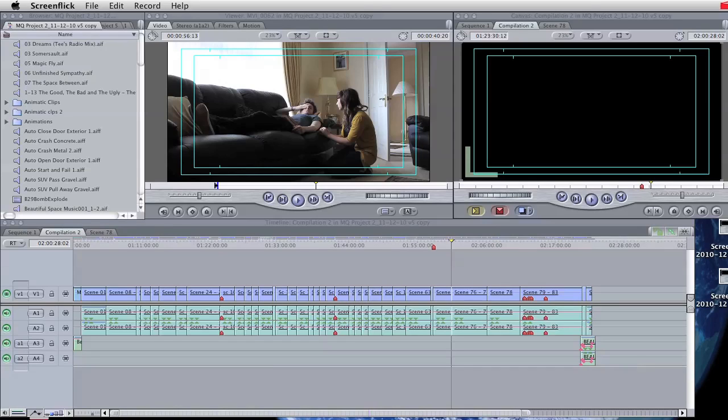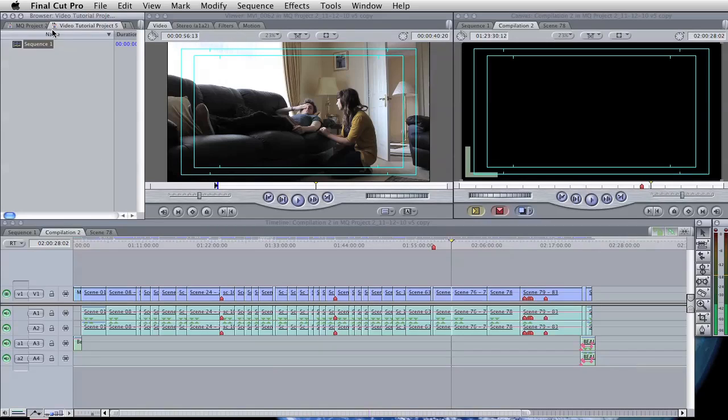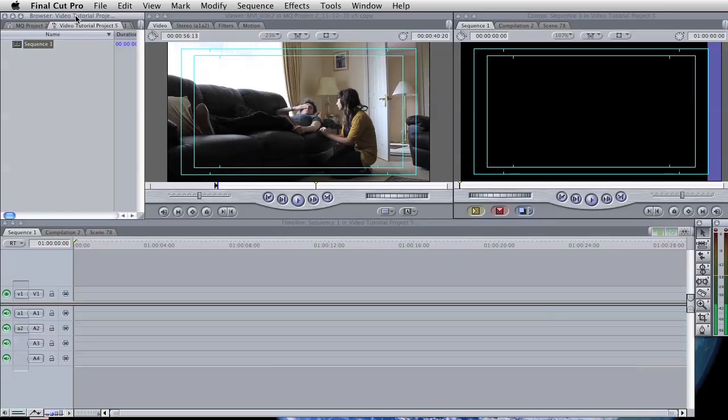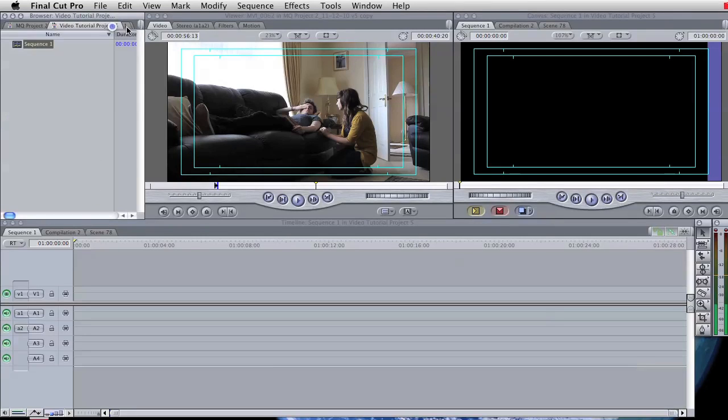So to start off with, when you open up Final Cut Pro first and begin a new project, you will find yourself with something like this in front of you. We have the browser, which is now selected, which shows the different projects that are currently there.